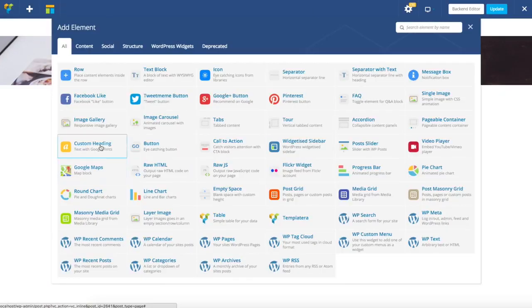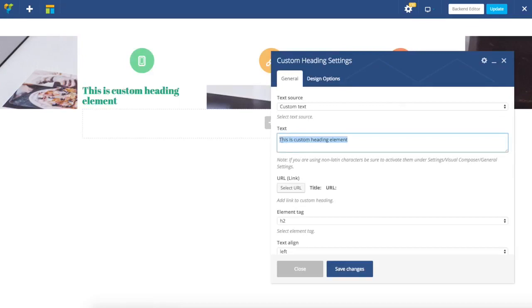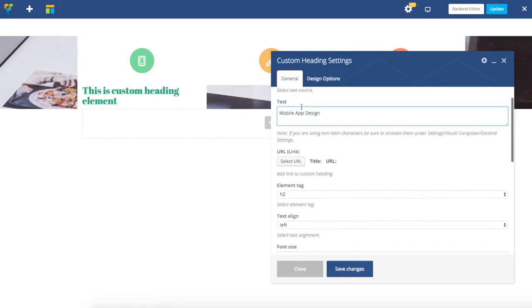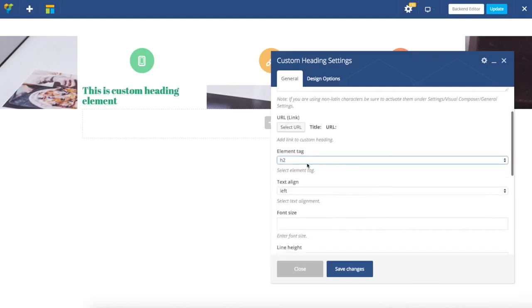For titles I will use the custom heading element and I'm just going to input all the text. I can specify tags.